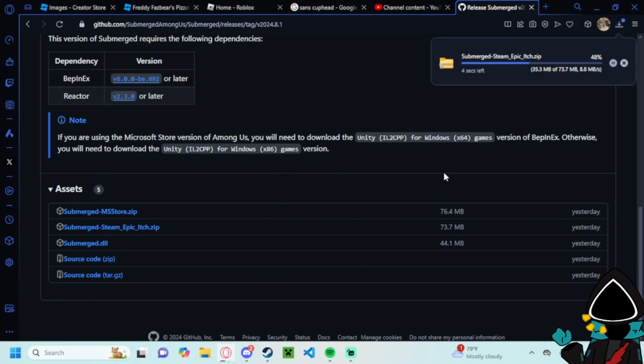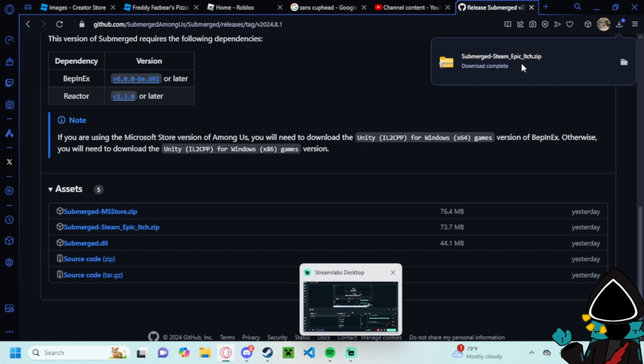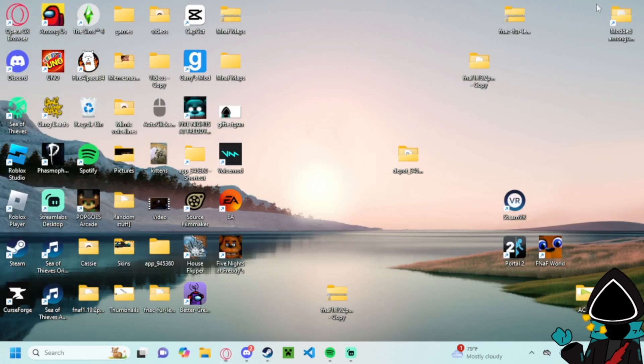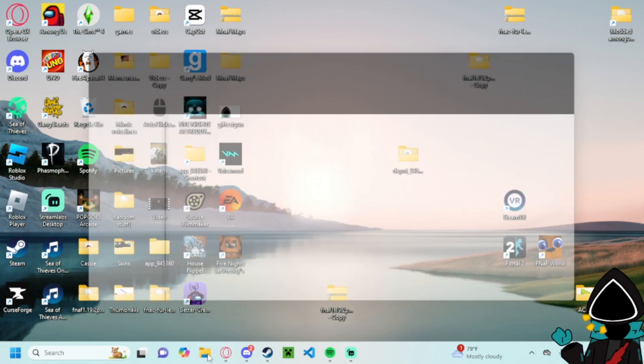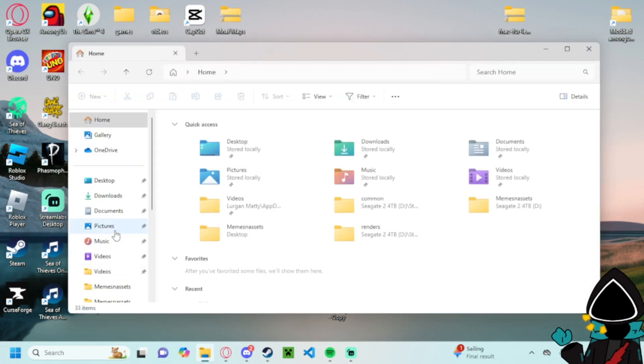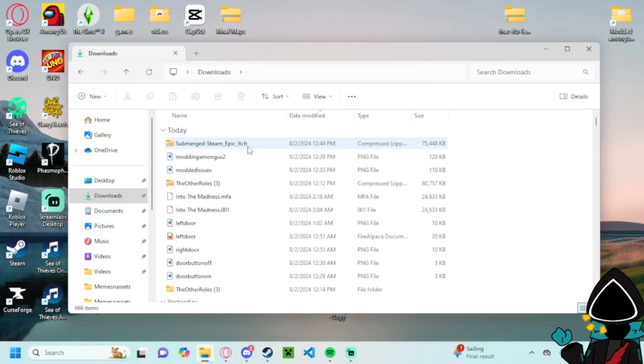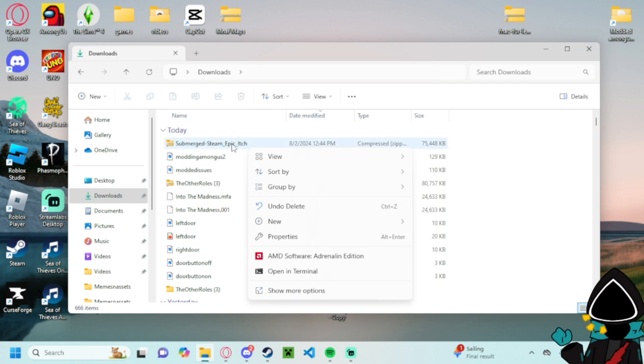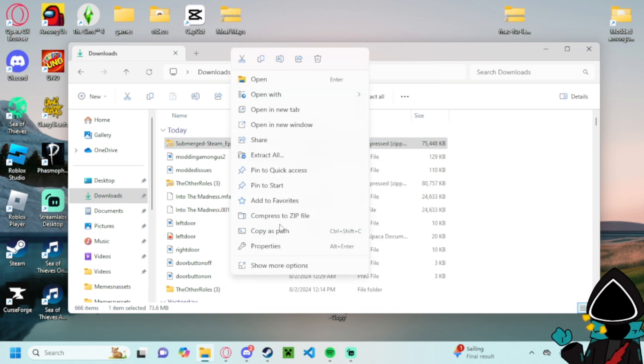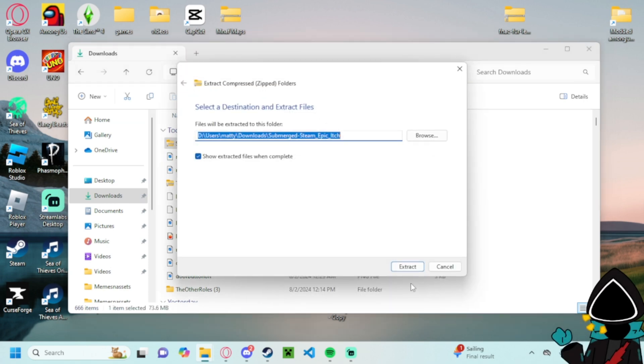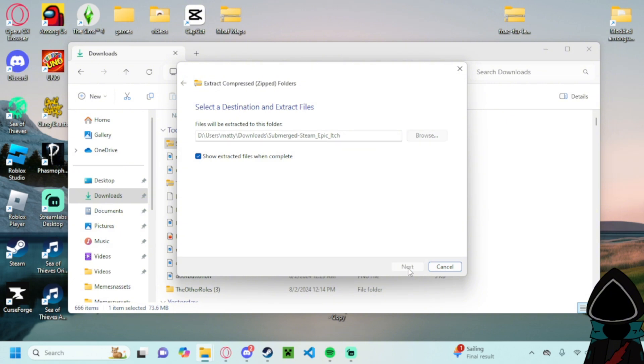So all you have to do is install it here and then you can go to here, go to your file explorer downloads. You're gonna extract all, boom.